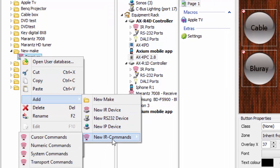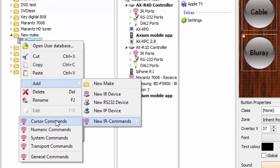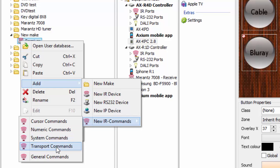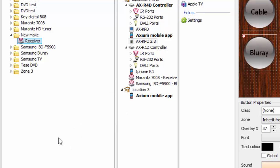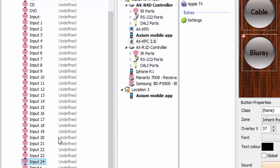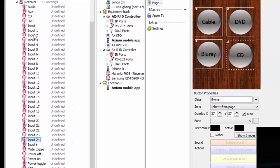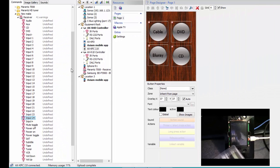I'll right-click on the receiver and go to Add to add IR commands. Now I can choose from several command categories: cursor commands — up, down, left, right; color buttons — enter, blue, red, green for Blu-ray or DVD players; numbers 0–10; system commands; and transport commands. Transport commands include stop, play, fast forward, and things of that sort. We're going to choose system commands because we want to learn multiple commands from this remote. I'll click on system commands, and it populates all the possible system commands I could need.